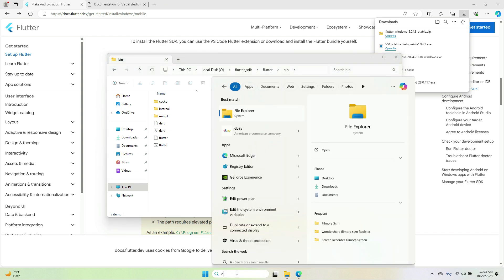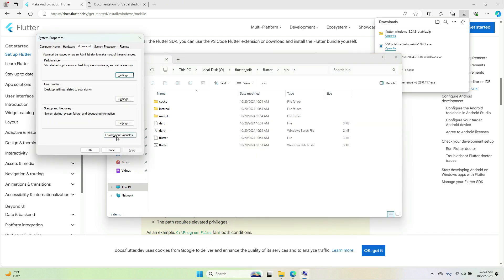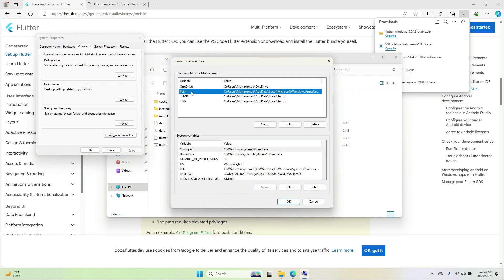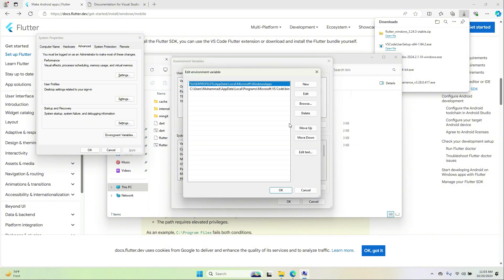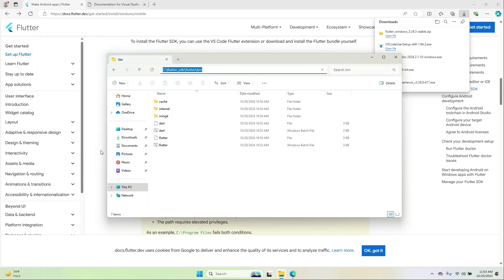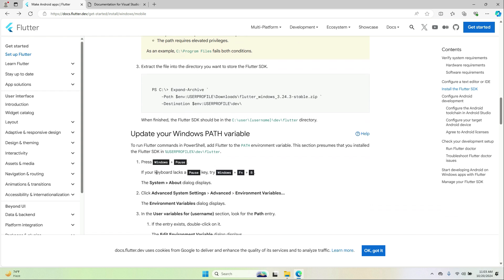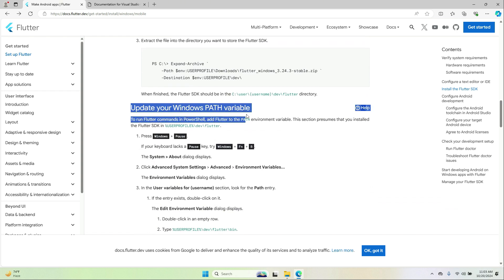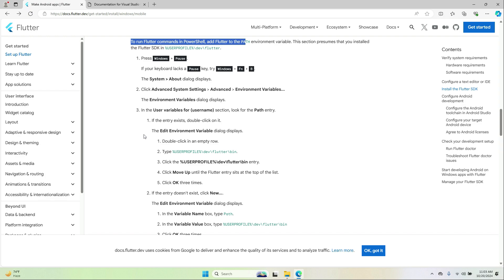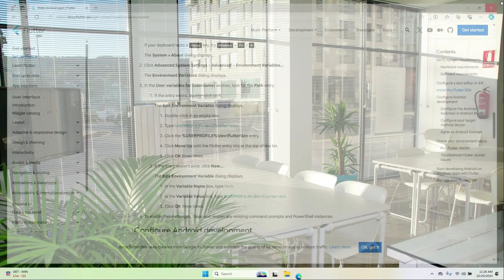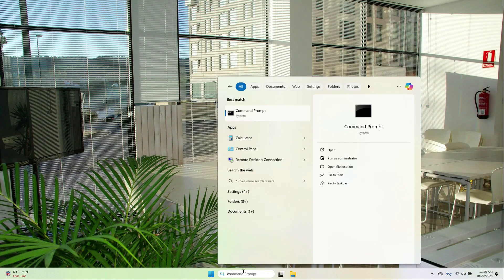Search for Environment Variables, open it, select the Path variable, click Edit, click New, and paste the path here. Click OK, OK, OK. This is according to the documentation — we set the path in this manner, which we have now done. Close the browser and open the Command Prompt.